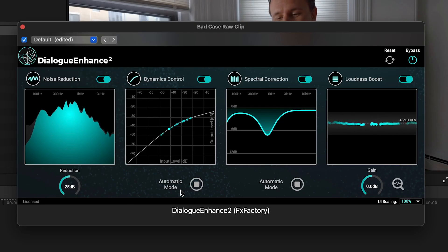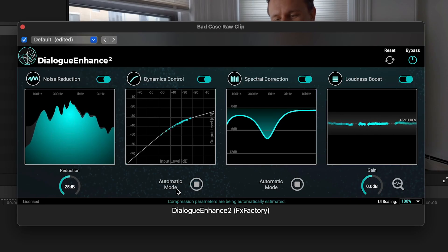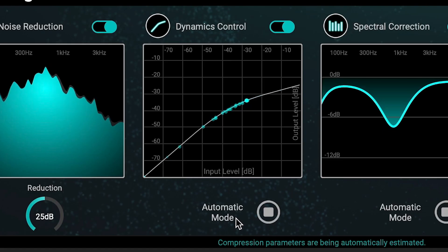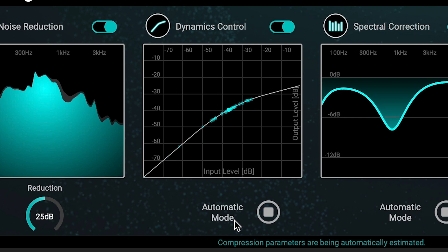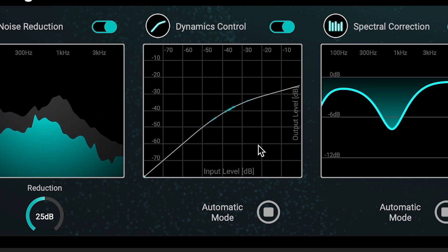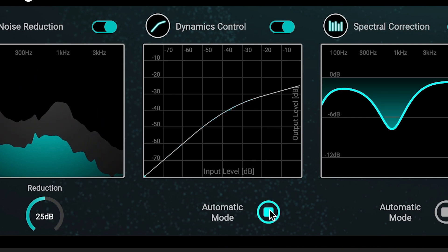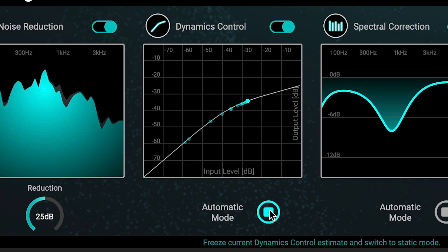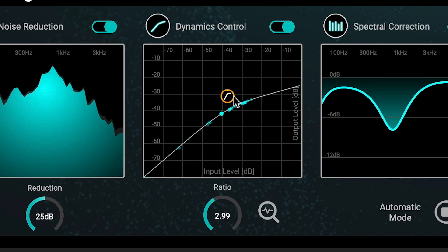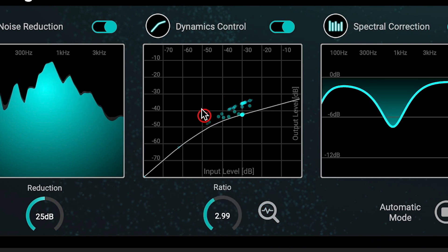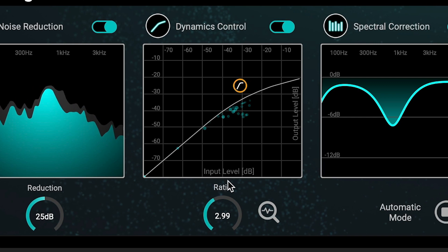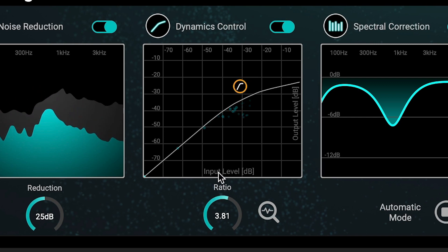Dynamics Control, a compressor that will automatically reduce the dynamic range of the audio signal by making loud sounds quieter and quiet sounds louder. Turning off automatic mode gives you manual controls to set the ratio of compression by hand.